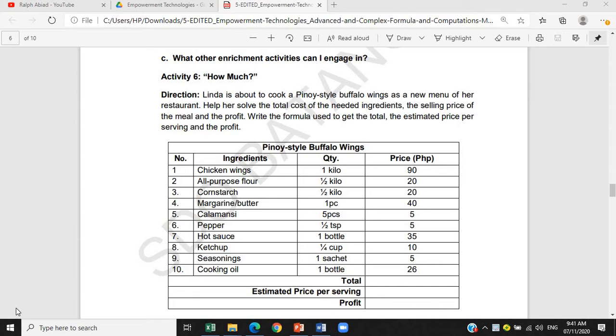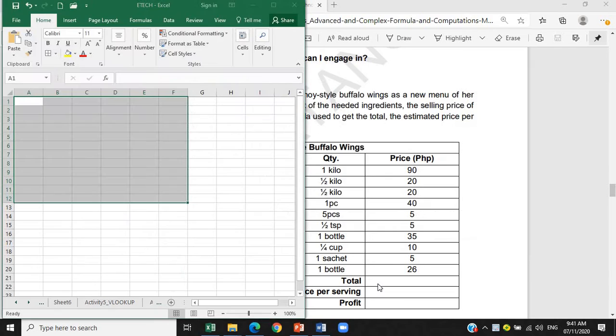Write the formula used to get the total, the estimated price per serving, and the profit. So ito na yung data natin na tutula rin. So punta tayo sa Excel.